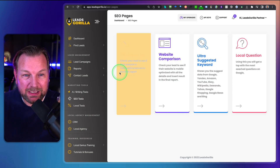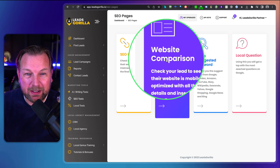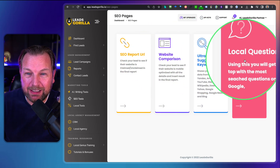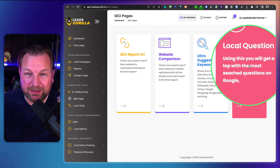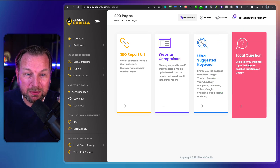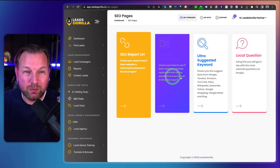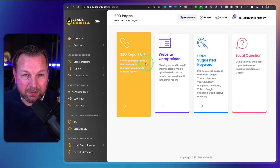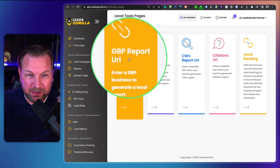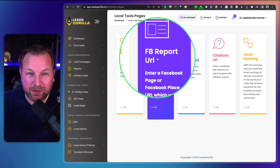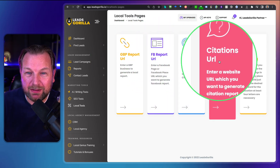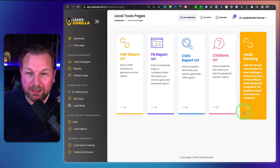There are also SEO tools: SEO report URL, website comparison, ultra suggested keywords, and local questions — which gives you the top most-searched questions on Google. You can run these reports as well. Under Local Tools you have: GBP report, FB report URL, CWV report URL, citations URL, and local ranking.